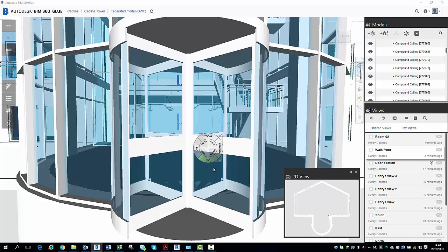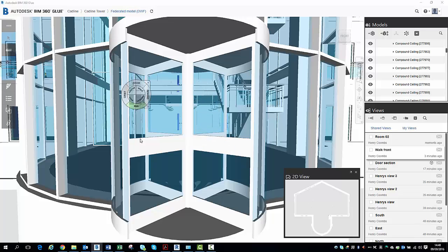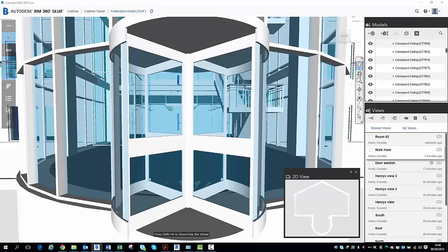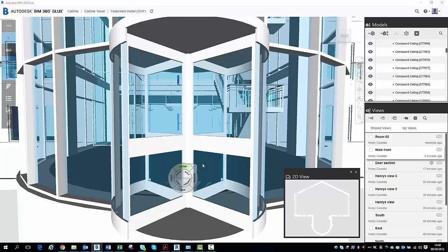And the main way to navigate around a model is by using this navigation wheel, which follows your mouse around with you everywhere. You can access this by clicking the toolbar on the right hand side and clicking full navigation wheel, and that will appear.